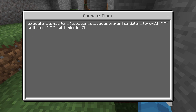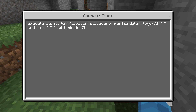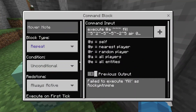Going into the chain command block first: what's happening here is we are executing the setblock command at everybody who has the item in their main hand slot, and the item's name is torch. The tildes represent the player's current location, and we are setting the block there to a light block with brightness 15.